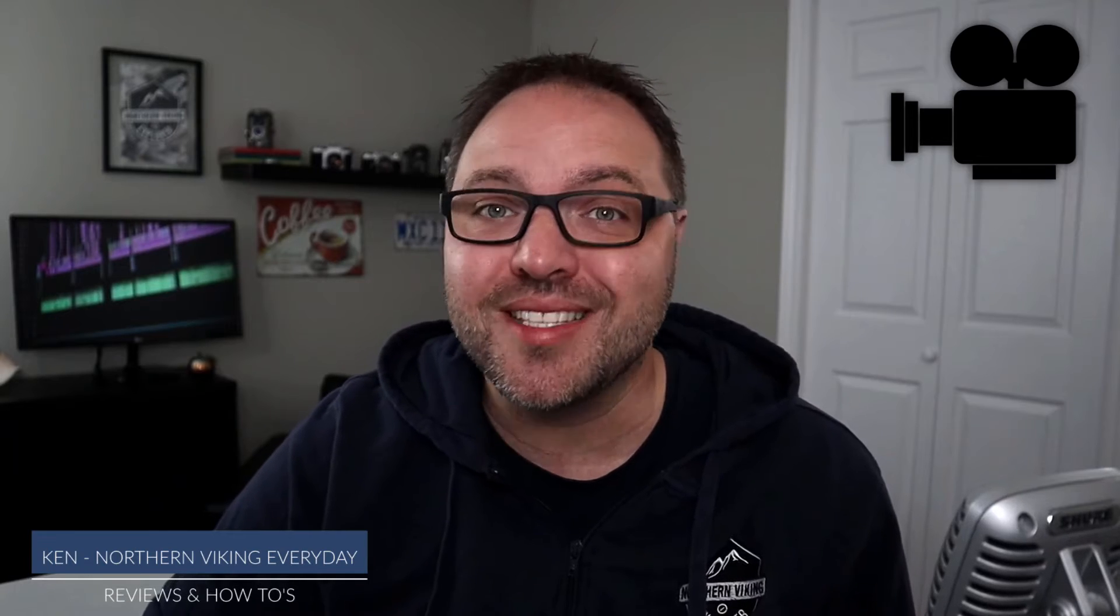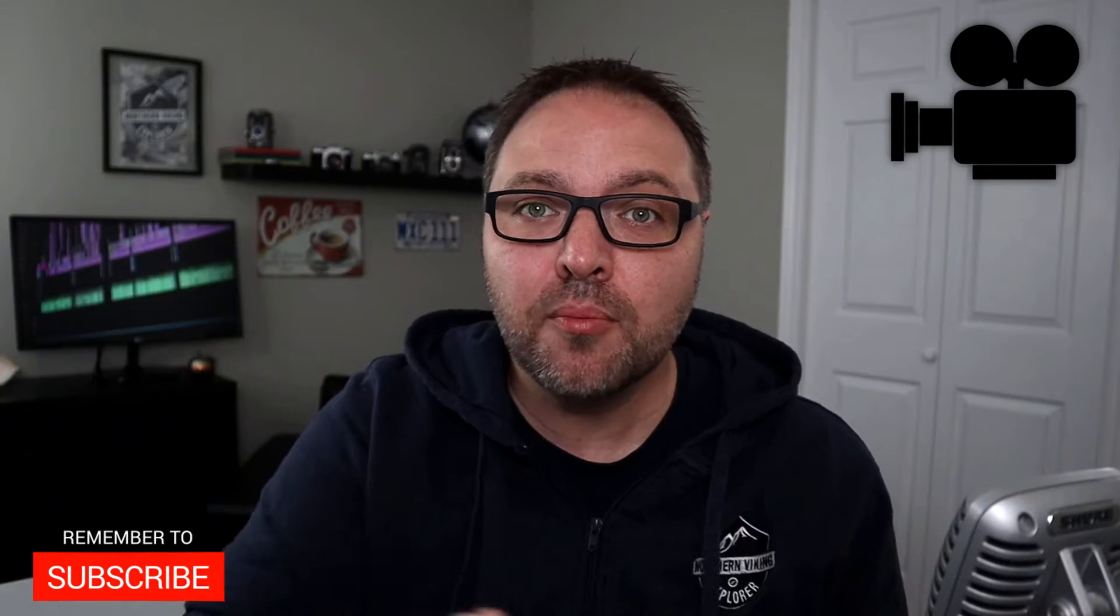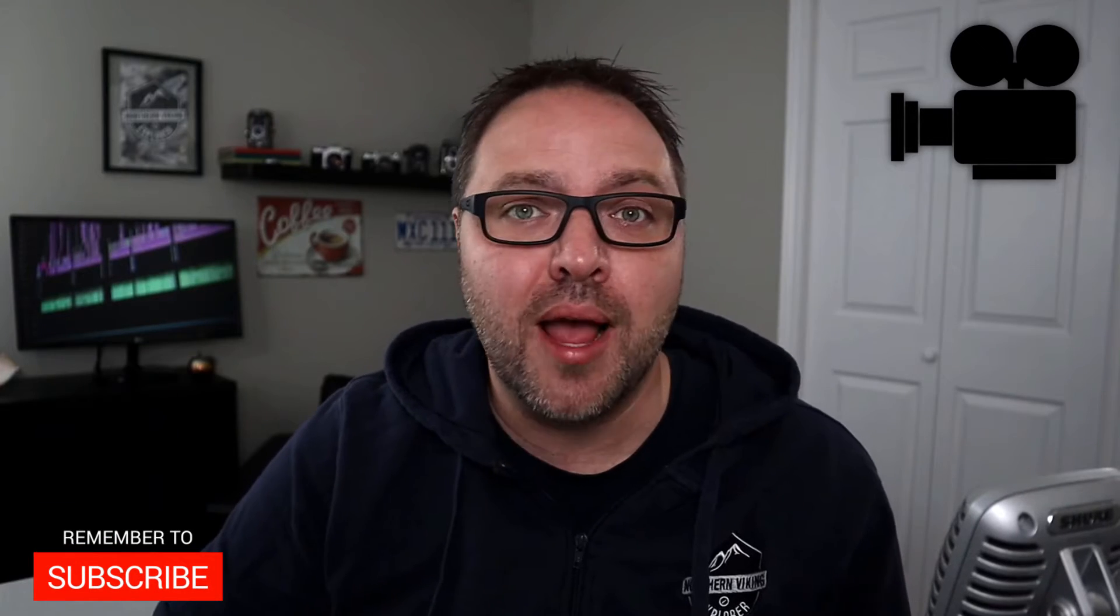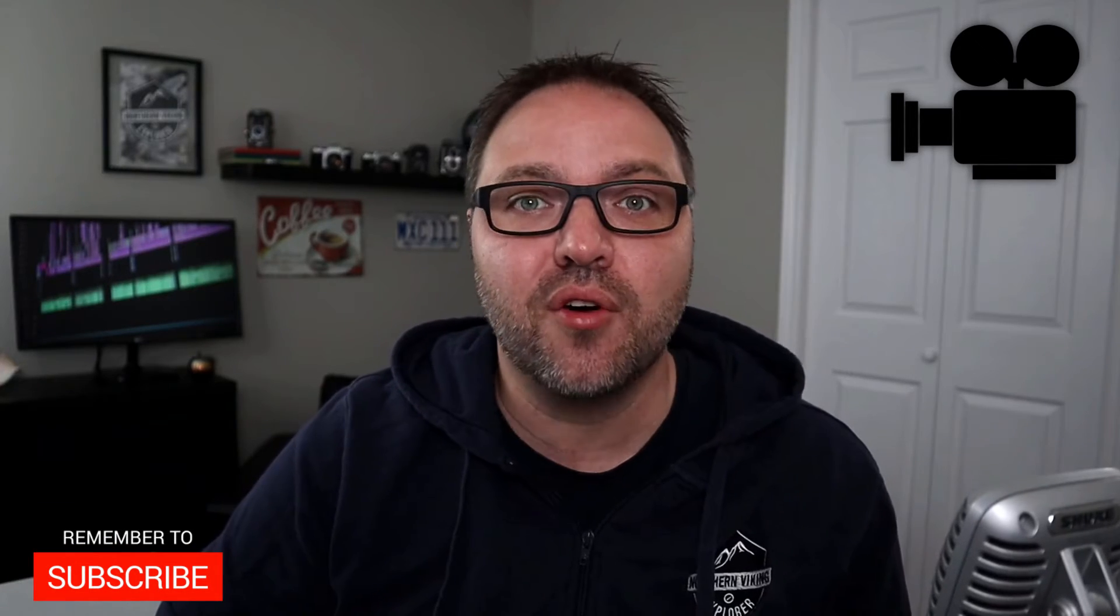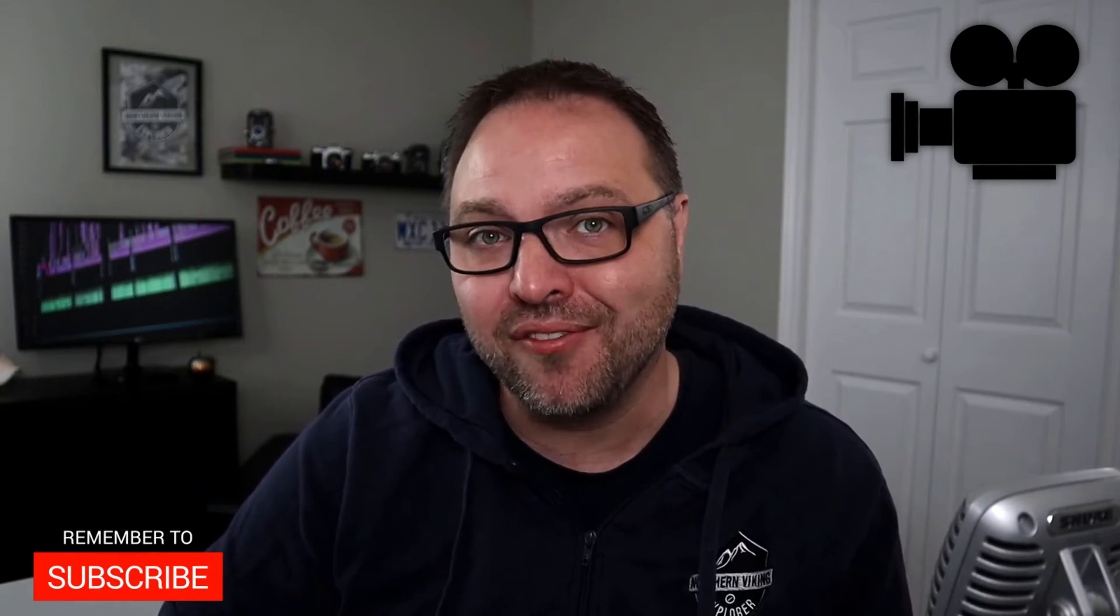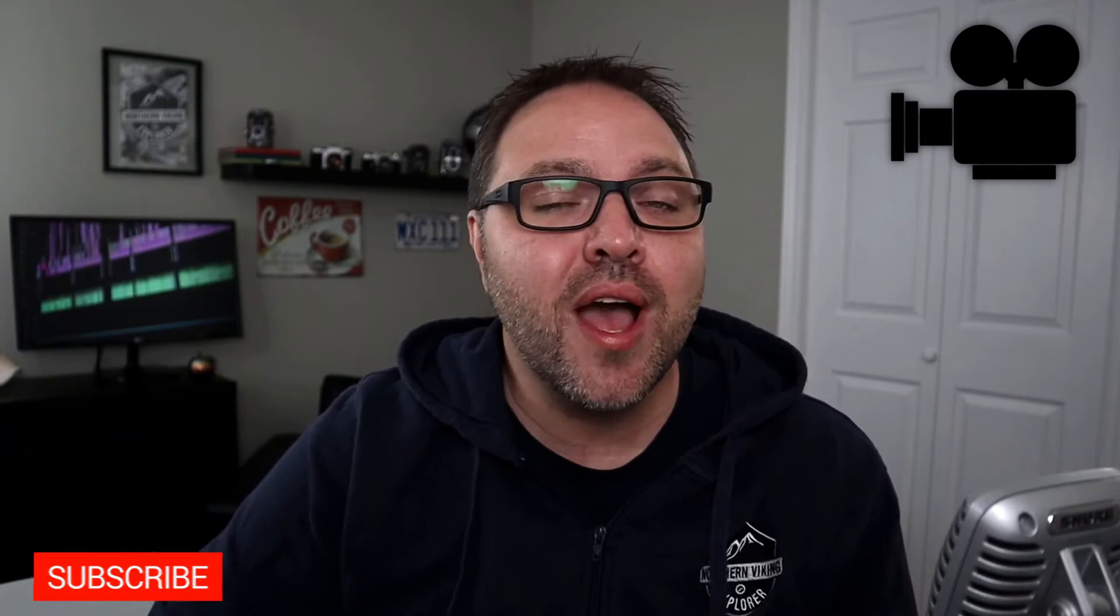But hey, if you're new here, my name is Ken and this is Northern Viking Everyday, and we bring you videos on reviews and how-tos. So please consider subscribing so you don't miss out on any upcoming videos. Let's go ahead and jump right over to my computer and show you how to convert those video files.